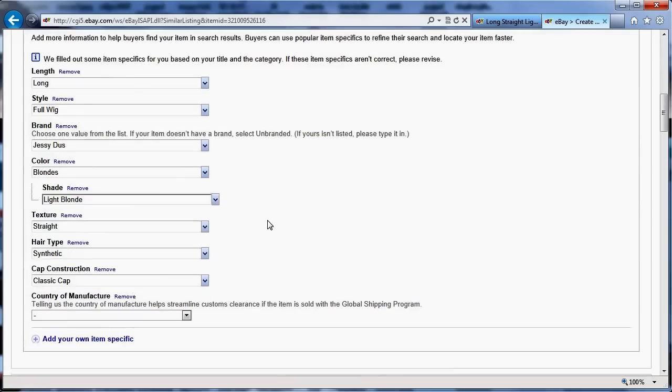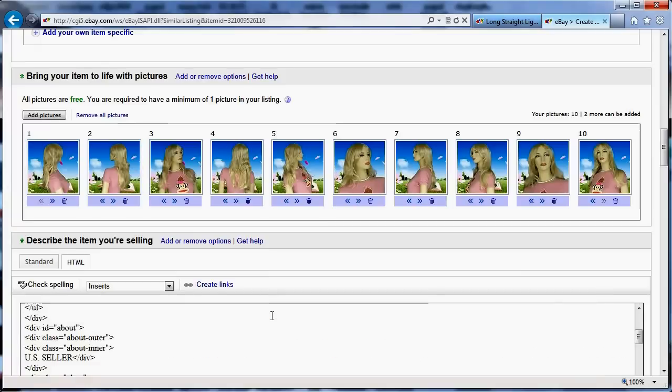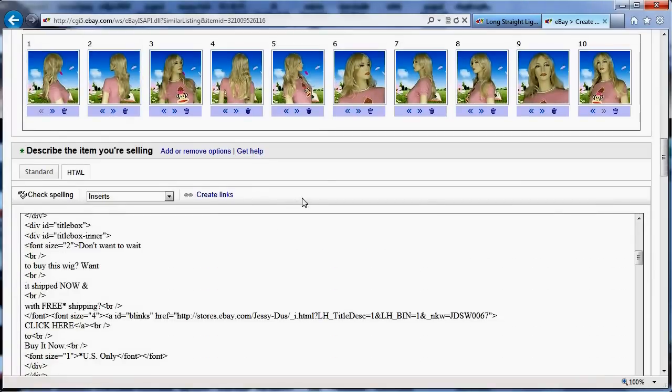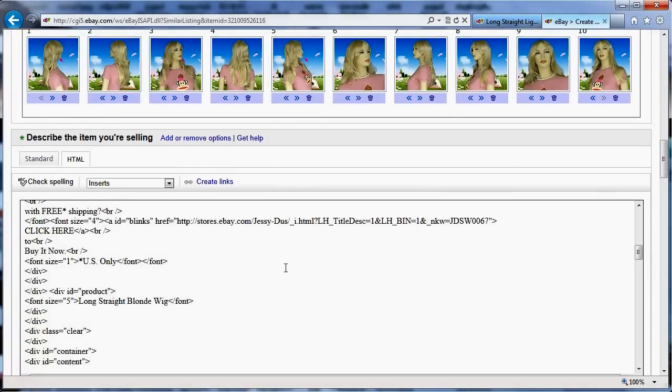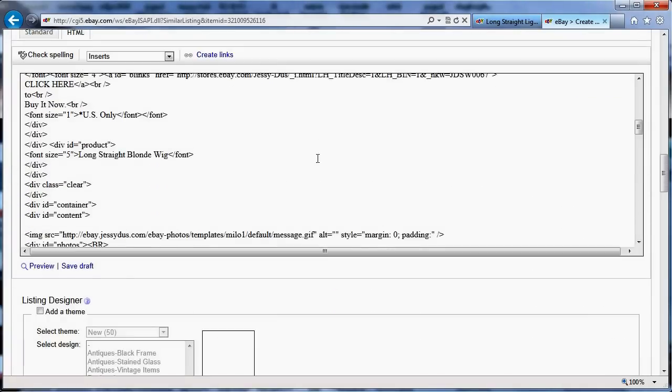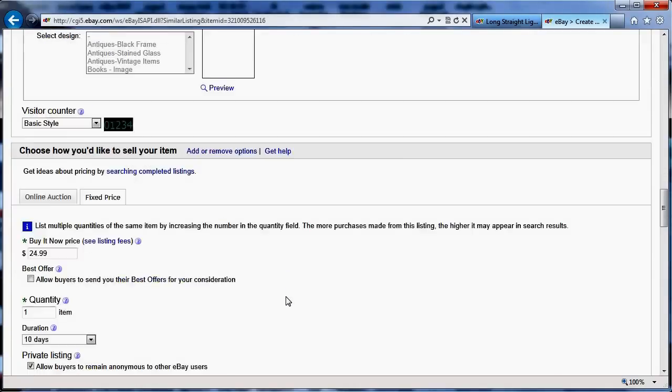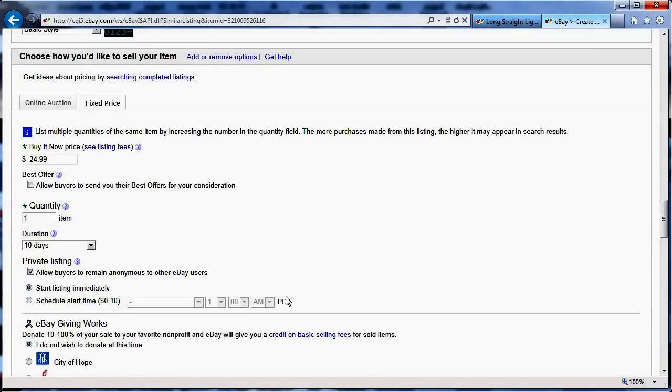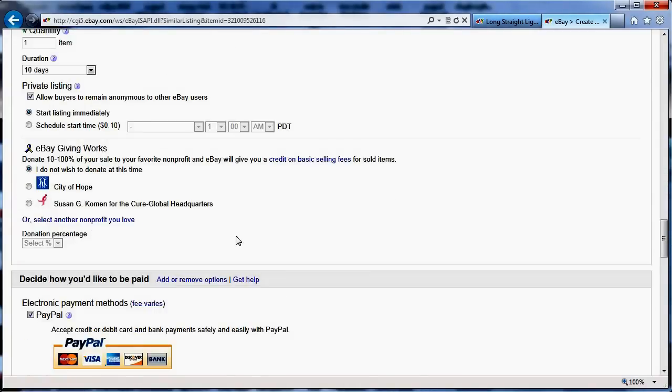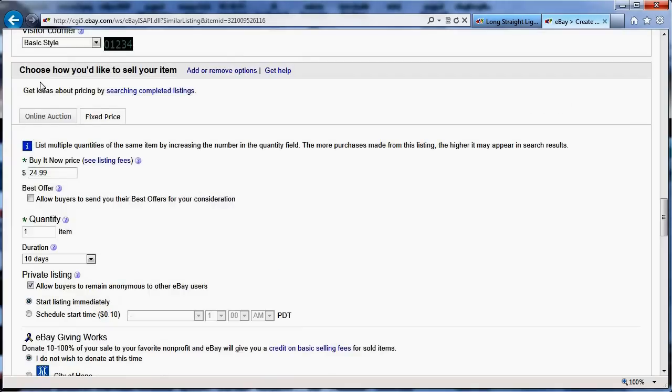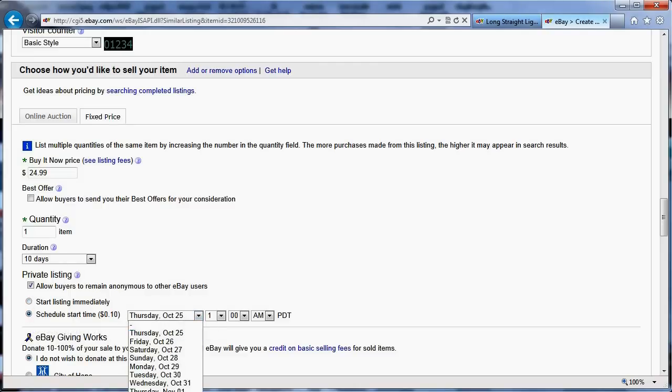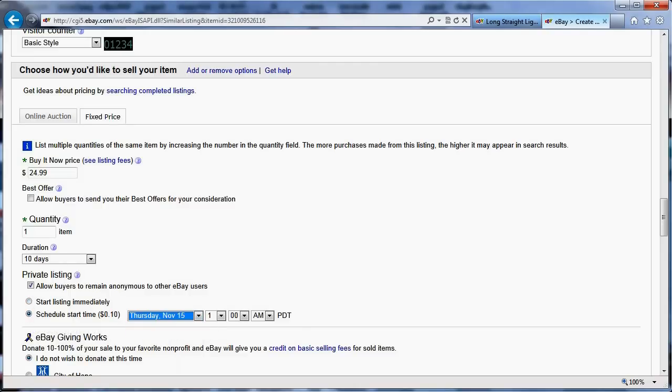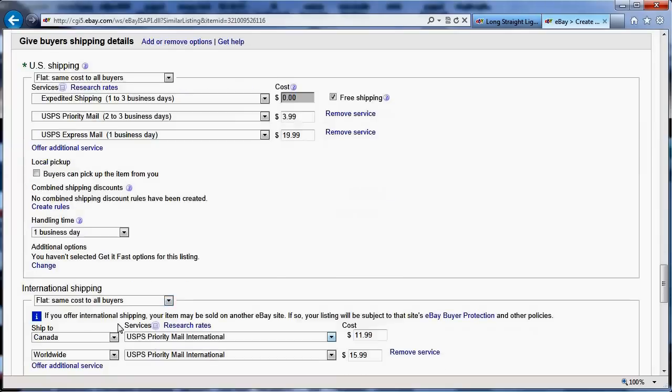Same thing, I come down here, I write my description - obviously you would have to create your own listing. I'm using some of my listings just to make this faster. You pick what you want, this one is a fixed price, and I'm going to schedule it same thing for November 15th.